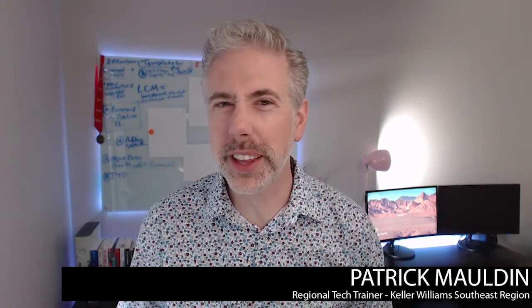Hey, what's going on? It's Patrick Malden, the regional technology trainer here in the Keller Williams Southeast region. And I'm here today to talk to you about something that is super exciting added into command as of yesterday.